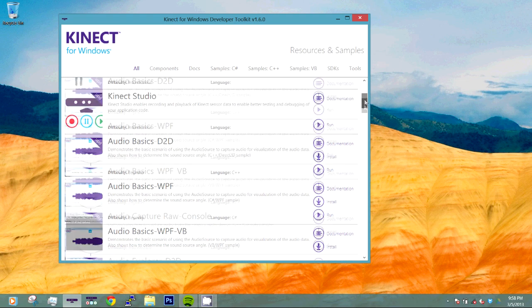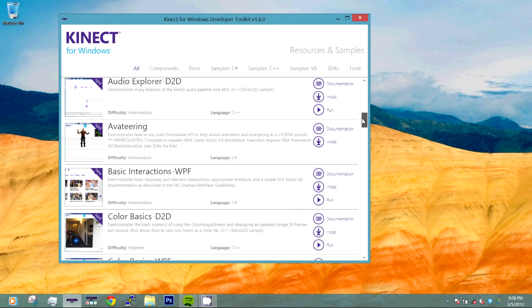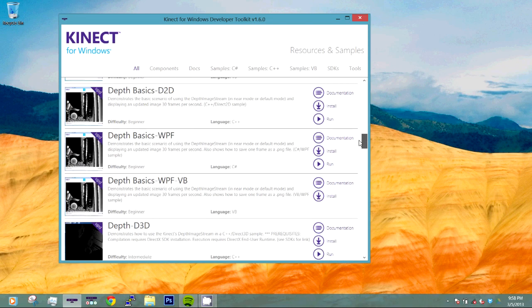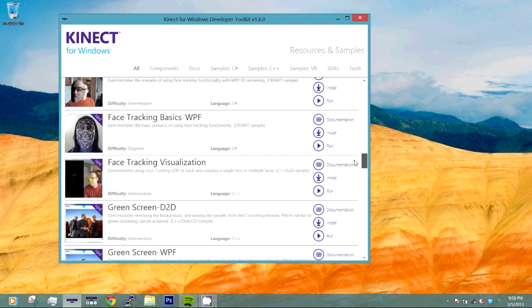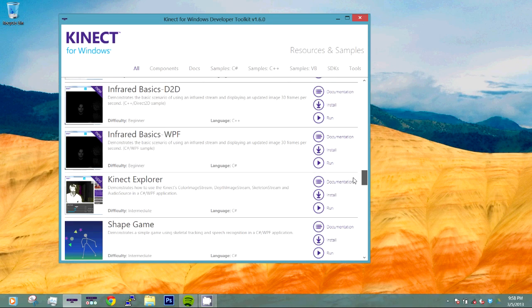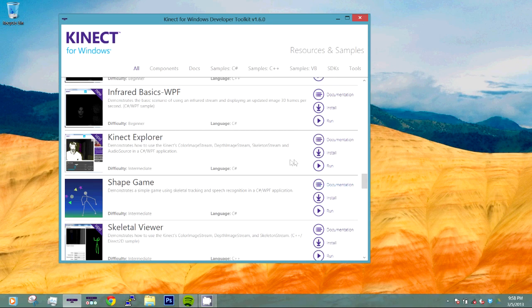First thing we are going to do is scroll down and find the Kinect Explorer. So let's click on the Kinect Explorer and let's click Run.